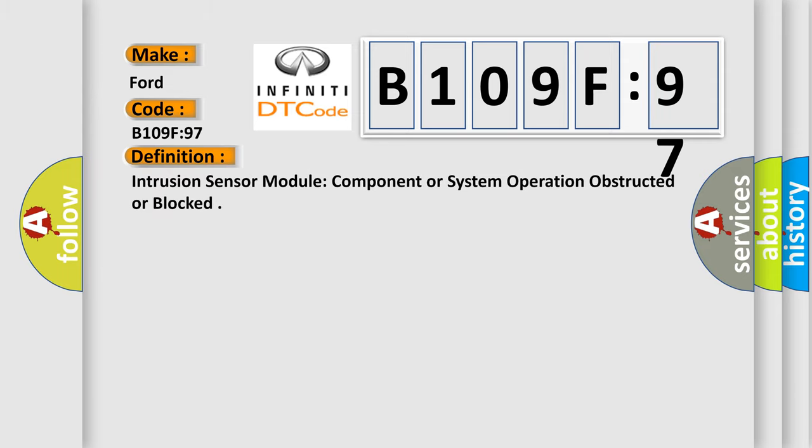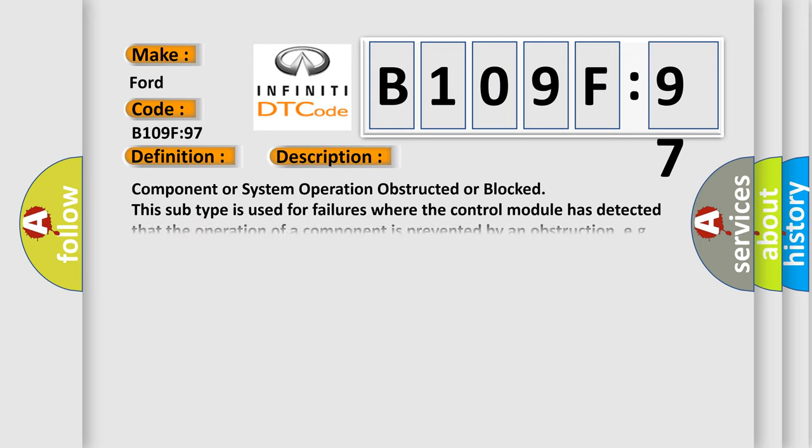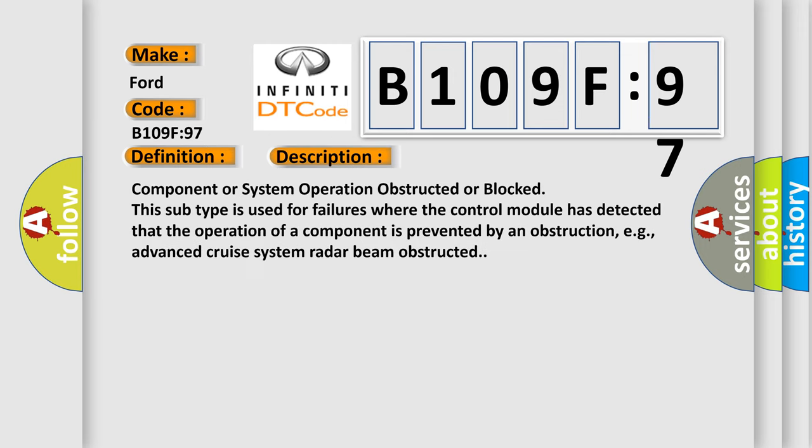Intrusion sensor module component or system operation obstructed or blocked. This subtype is used for failures where the control module has detected that the operation of a component is prevented by an obstruction.